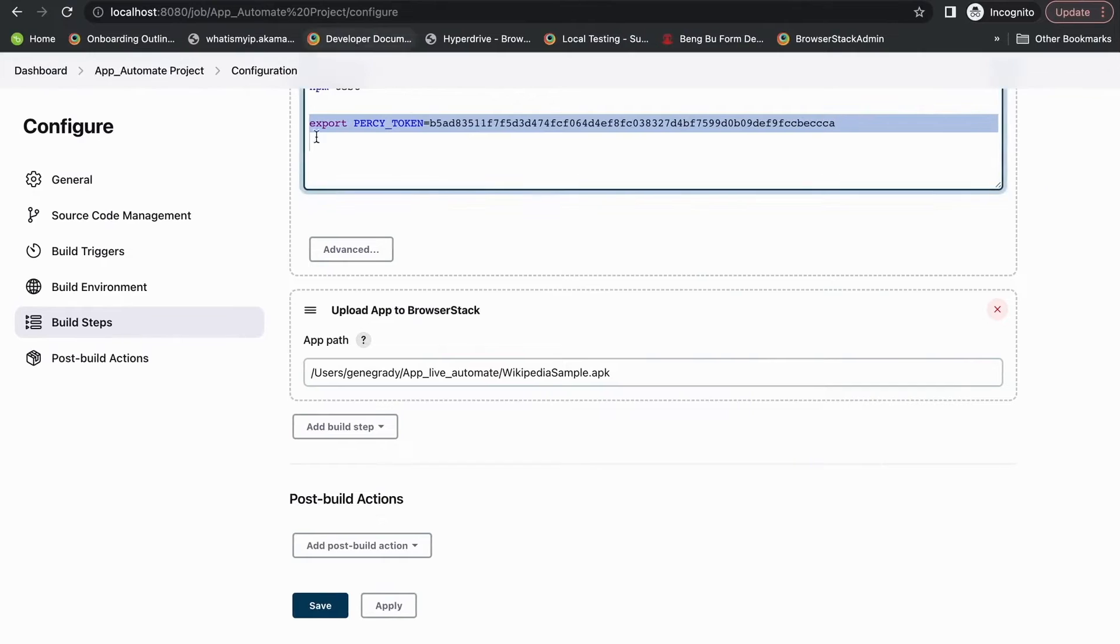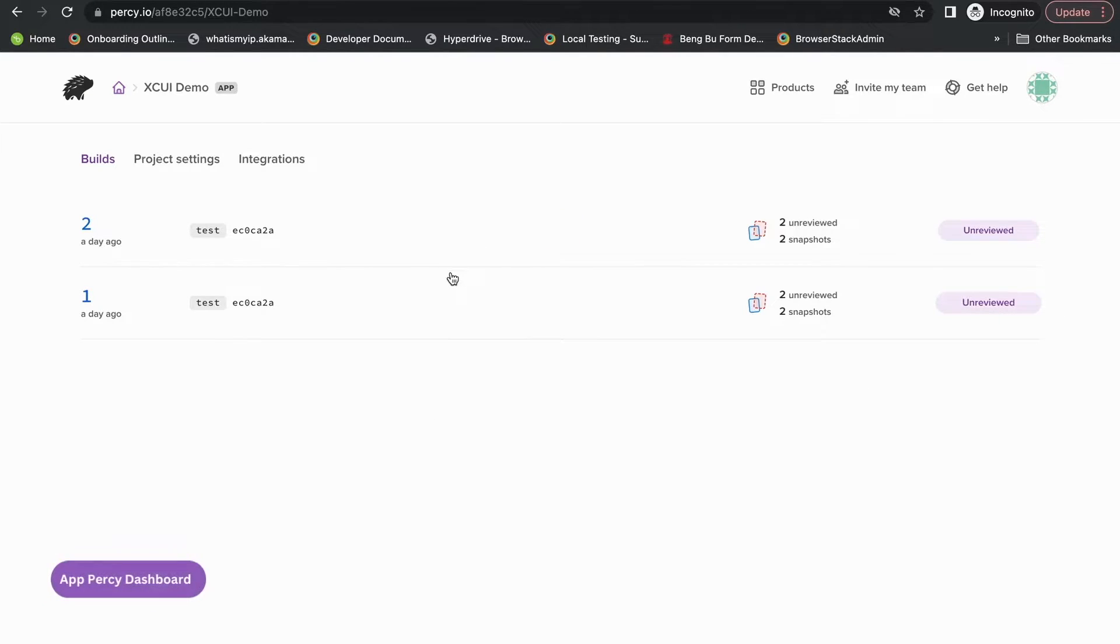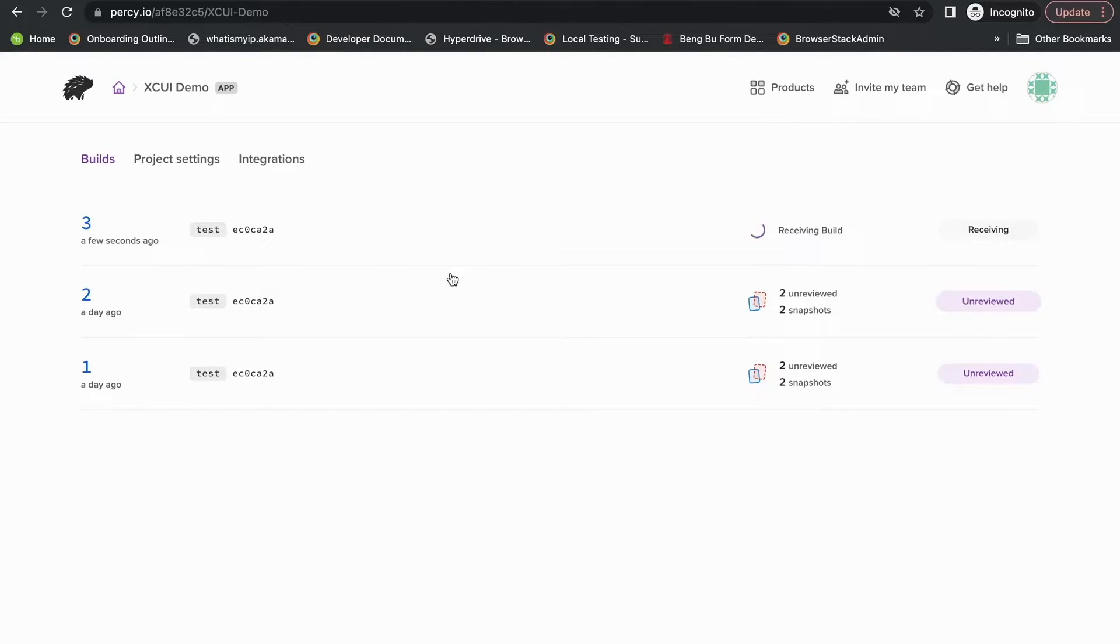Now when we log into the AppPercy dashboard, we can see the project for testing our mobile application will be coming up. Let's wait a couple of seconds for the test to begin and come back here.